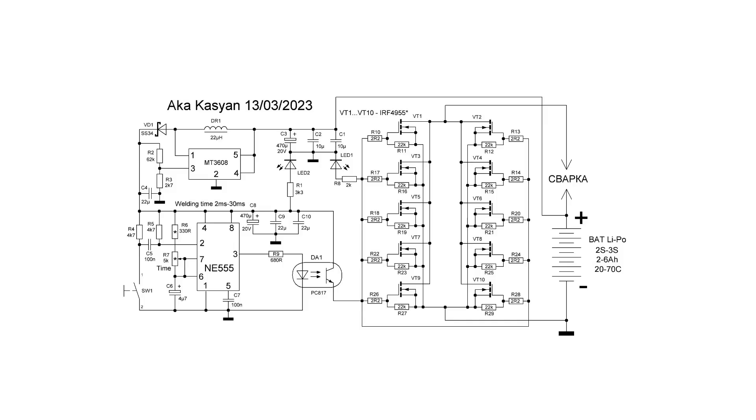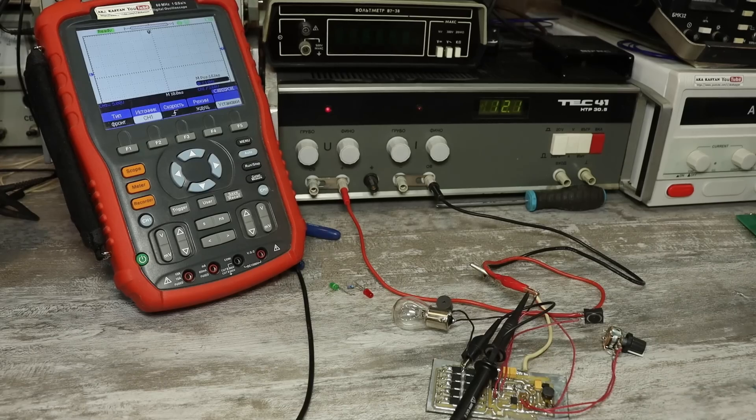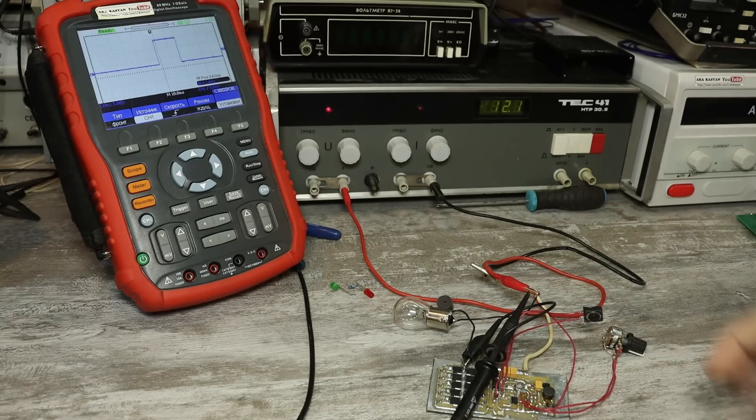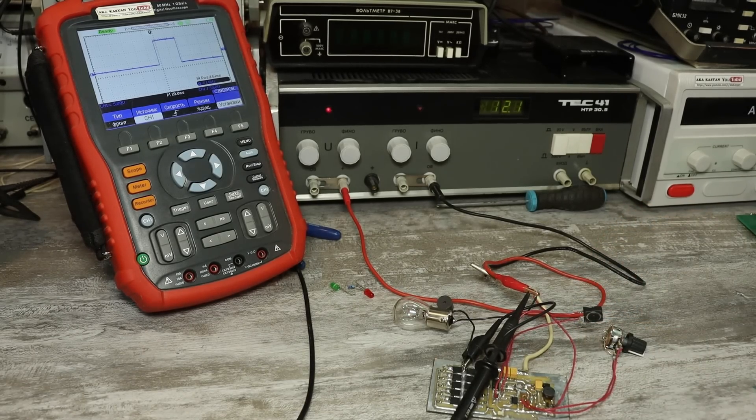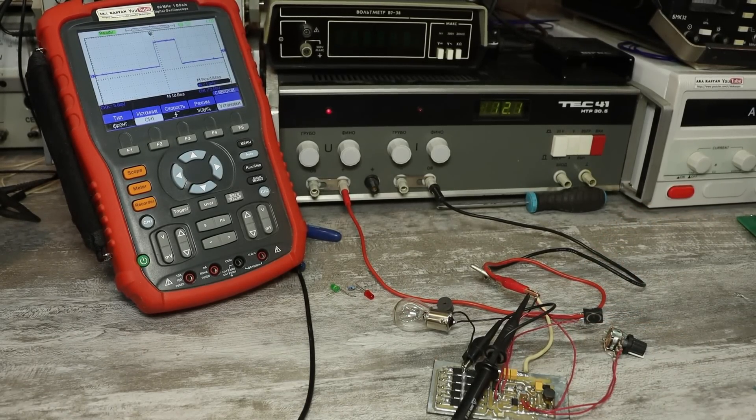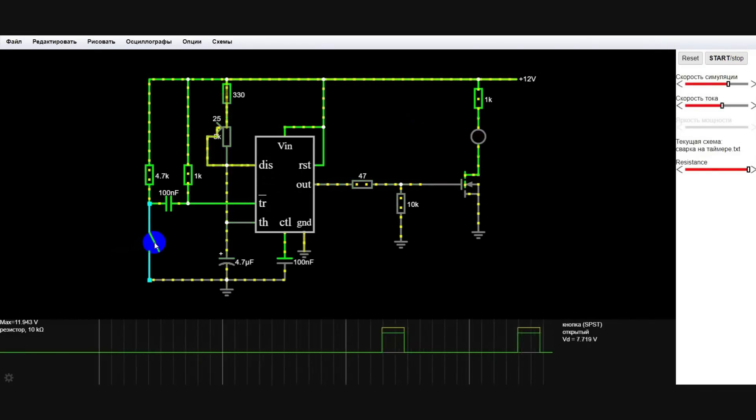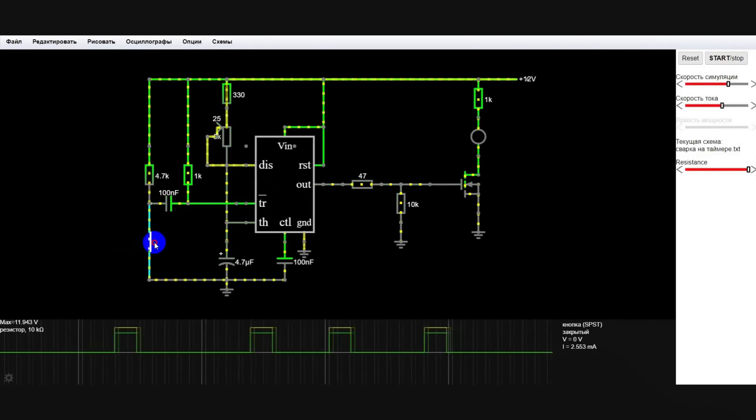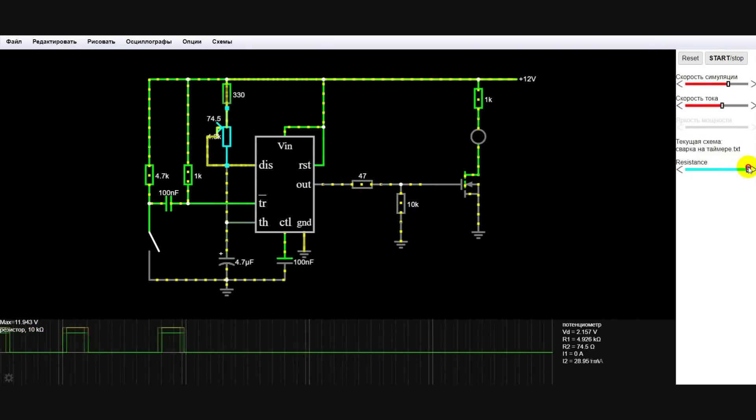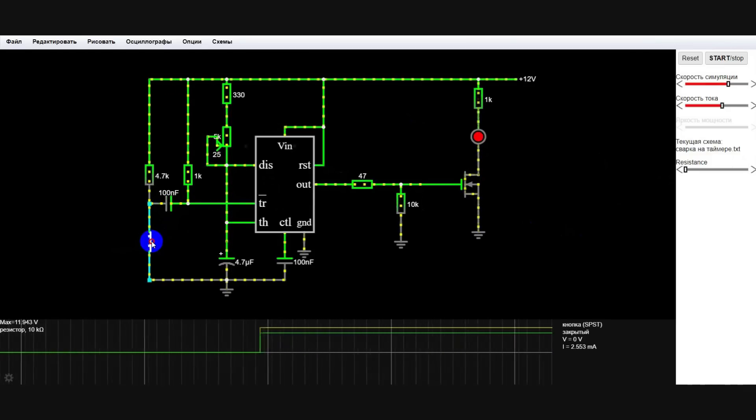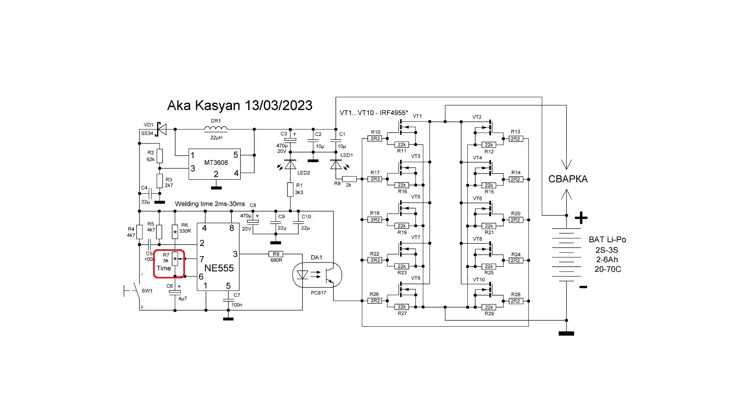When you press the button, the 555 timer generates only one pulse of certain duration. This duration, and hence the welding time, can be adjusted by rotating the variable resistor.